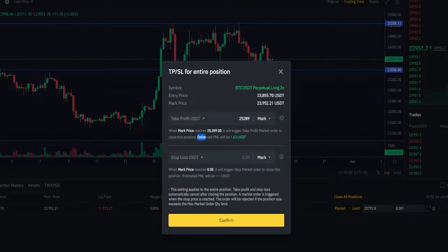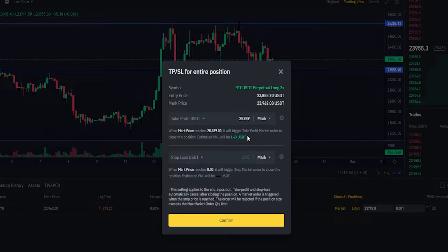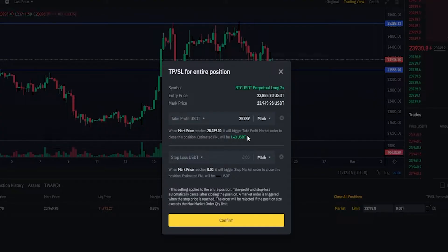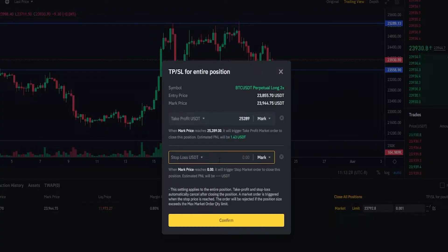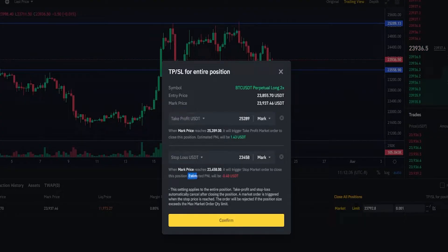Now Binance is estimating what my profit would be if my price target gets hit. Now let's imagine I want to set a stop loss just a little bit below support. I marked out support with that horizontal and we can see on the y-axis of the chart that there's a price point correlating to that horizontal at $23,558. So let's go just a little bit lower than that — we'll type in $23,458. Now we can see Binance is estimating what the loss would be if my stop loss gets hit.